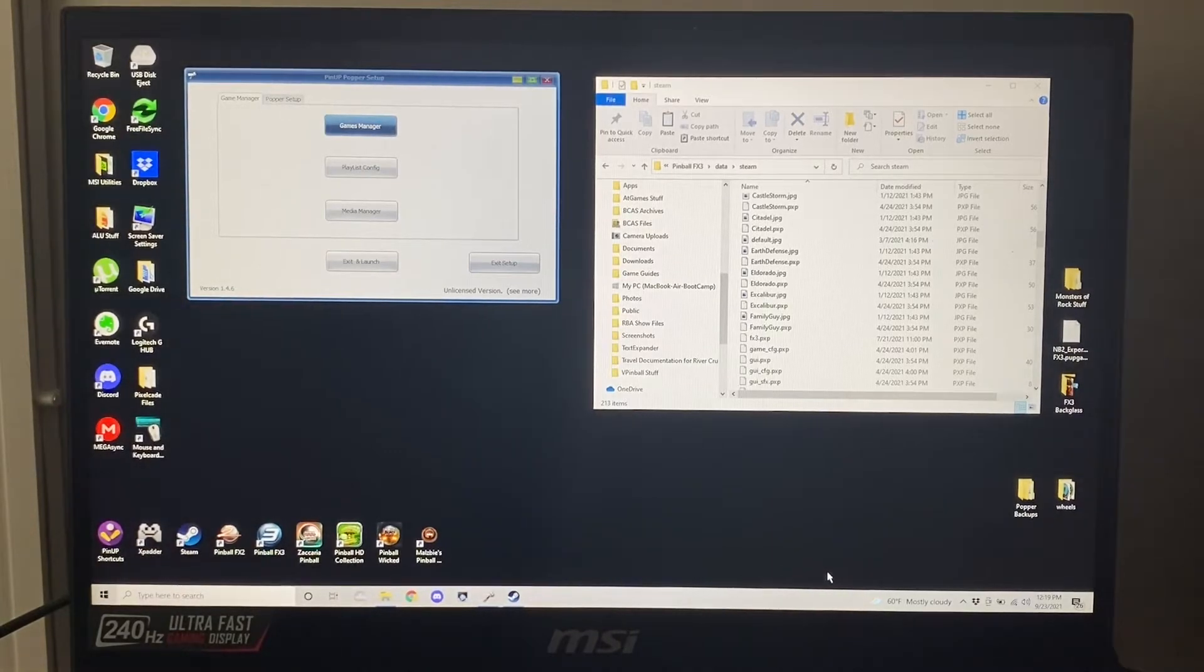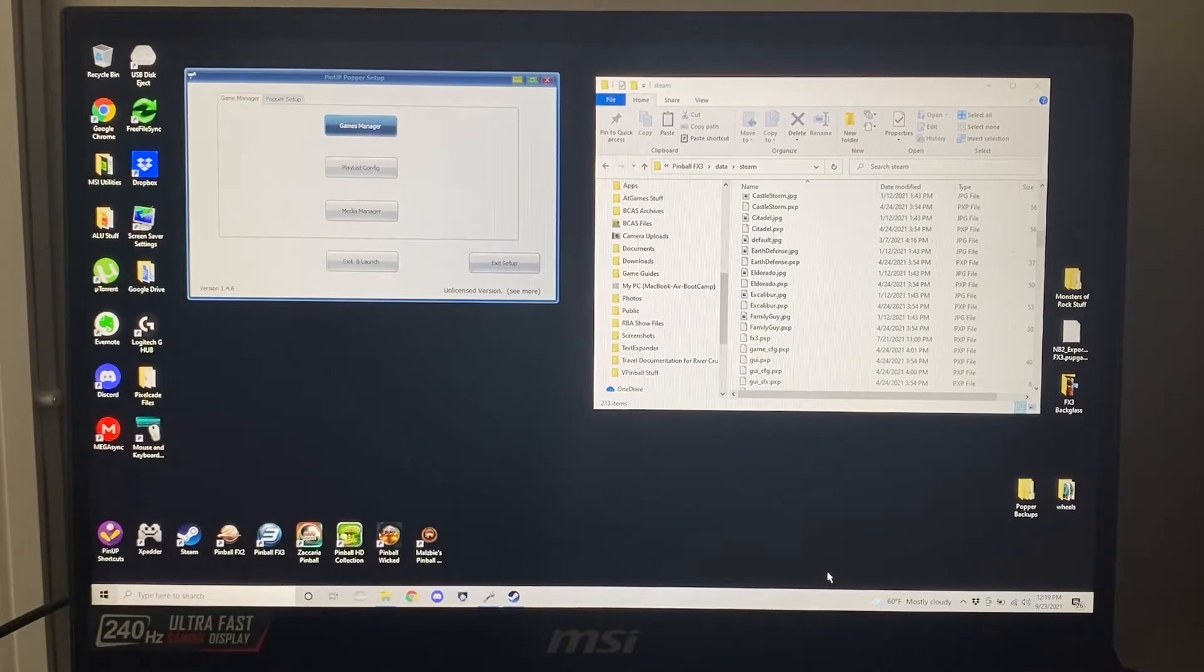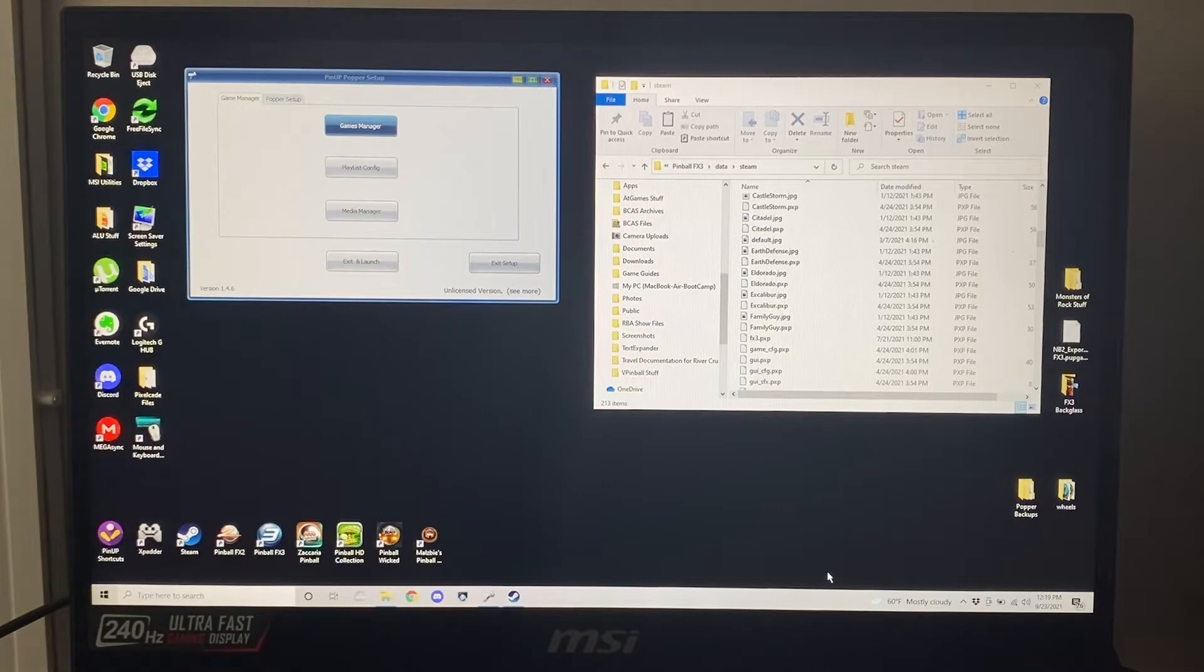Okay, since we've been talking about launching FX3 straight from Pinup Hopper's menu to the main FX3 menu, I'll do a quick and dirty video.